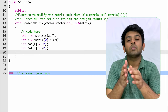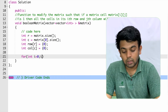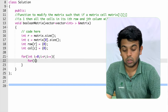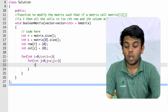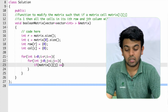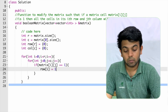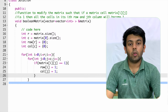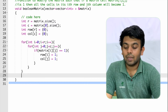Now we traverse through this matrix using a nested for loop: for i from 0 to R, and j from 0 to C. Inside, we check if matrix[i][j] equals 1. If it is 1, we mark row[i] equals 1 and column[j] equals 1. We are simply making note of which rows and columns need to be converted to 1 later.